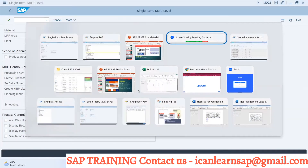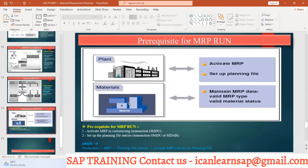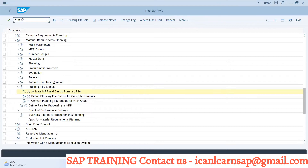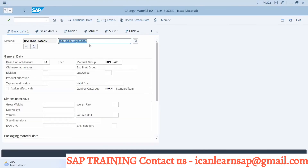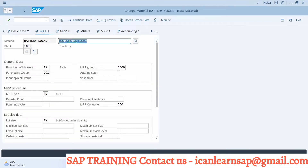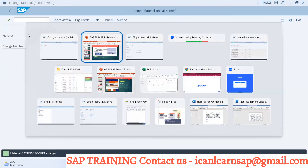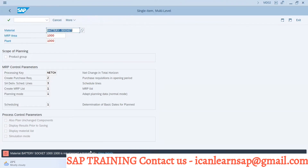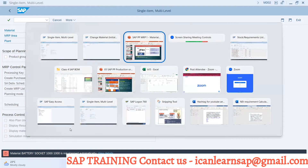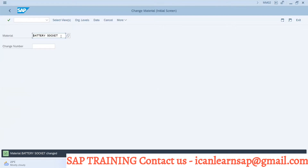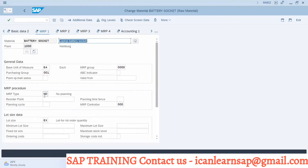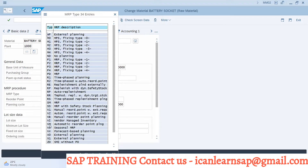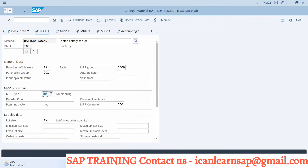Next is MRP master data — material-related master data. If you want to take MRP run via MM02, go to the MRP 1 view for your component, for example battery socket. Here, the MRP type is PD. If this MRP type is not available and it is ND, the system will not allow you to take MRP run for this material — 'battery socket is not planned automatically.' So the mandatory check is your master data: a valid MRP type. MRP type PD means the system will automatically consider that material for MRP. Other types like VB and VM exist and will be covered in consumption-based planning topics.